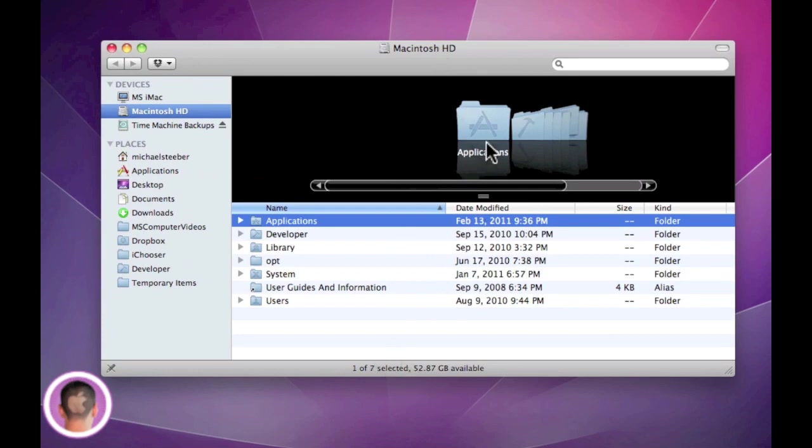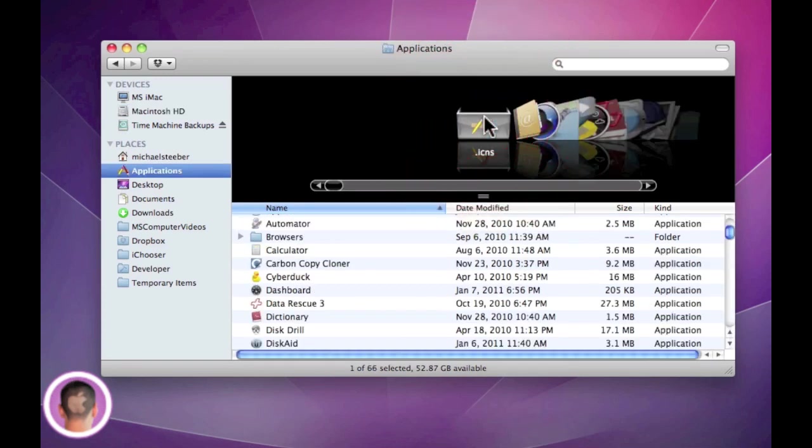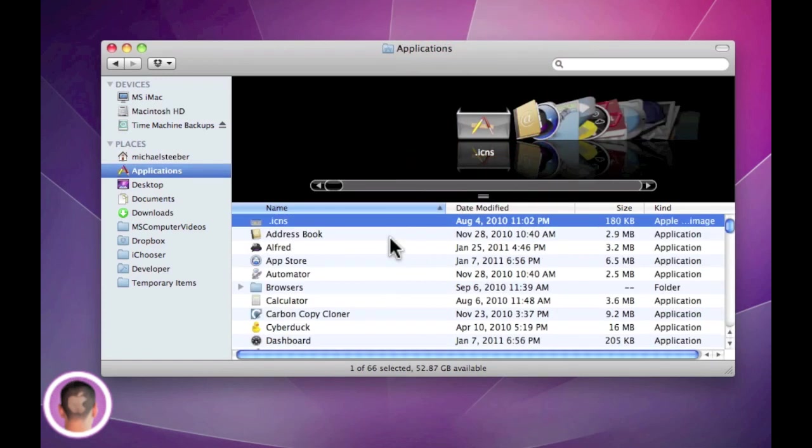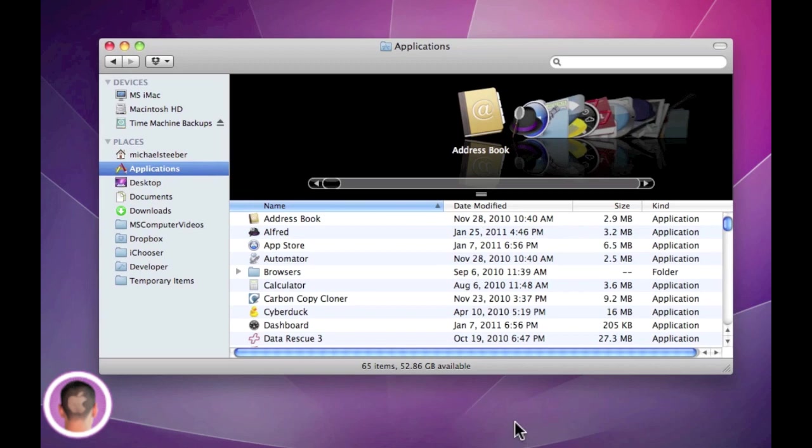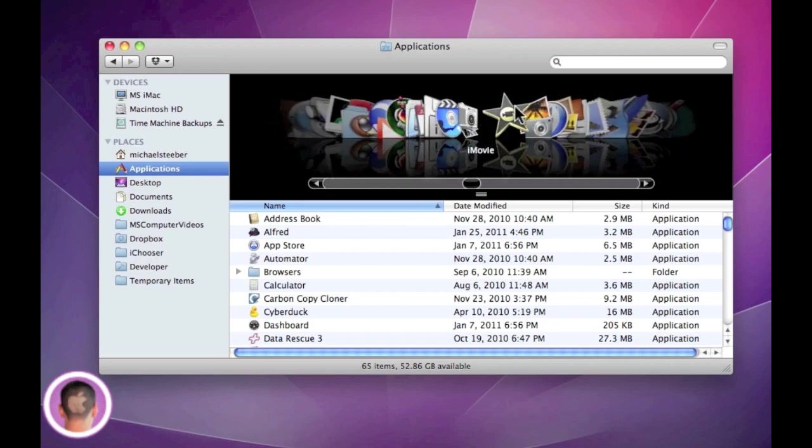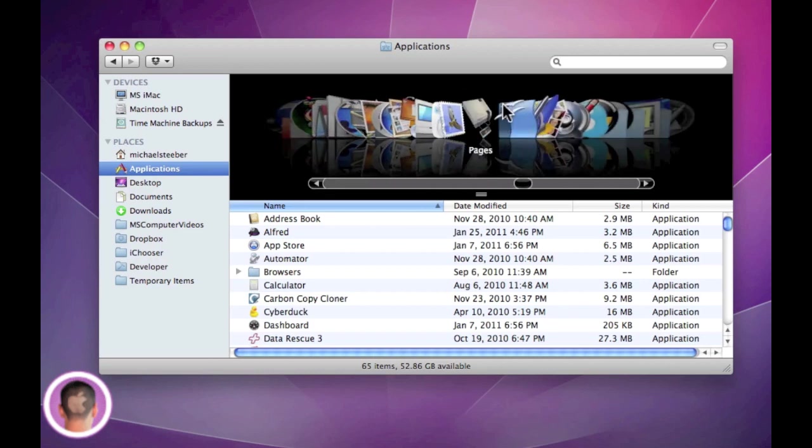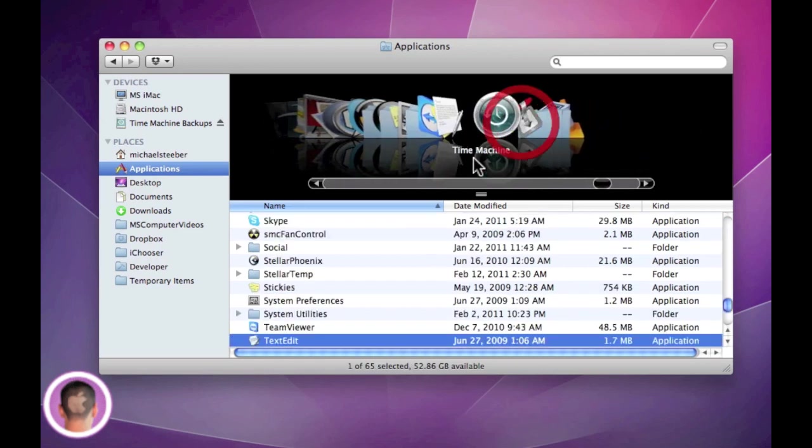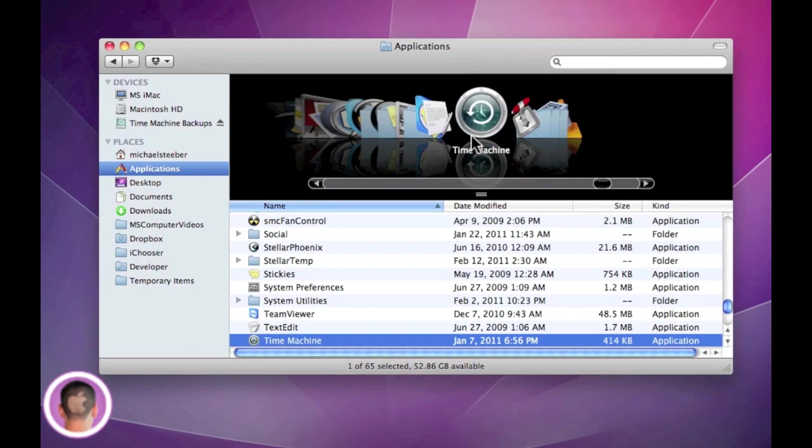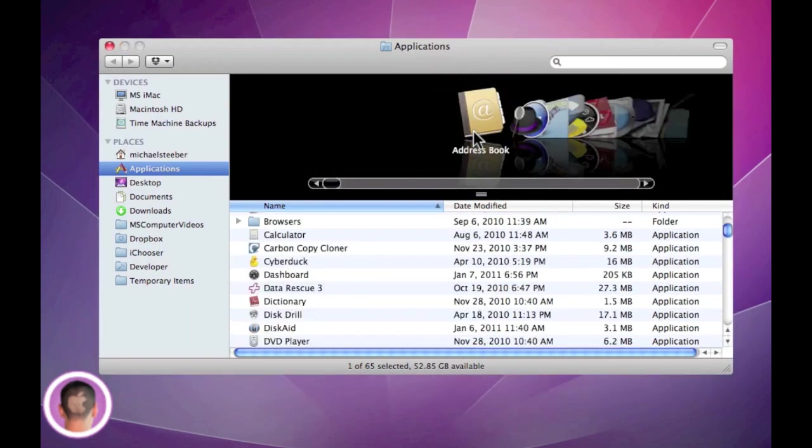So we have a new Finder window open here and I'm going to accidentally delete something from my Applications folder. We'll delete this icon file here. So put it in the trash and we'll empty the trash. So now that icon file is gone. What are we going to do? Well, in our Applications folder we're going to scroll over and find the Time Machine application, and it's right there. You're going to open it up.